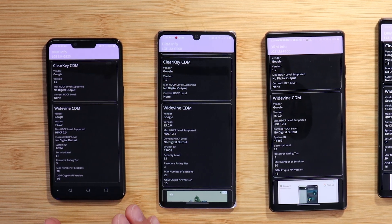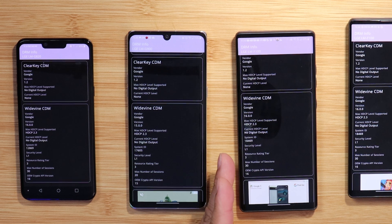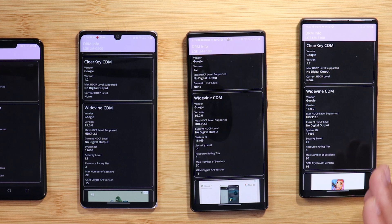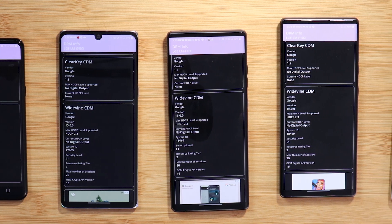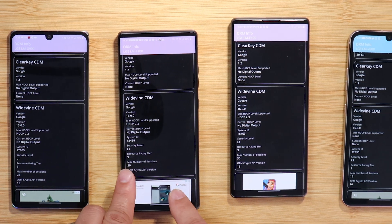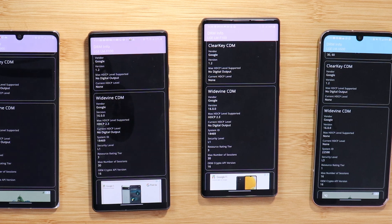I have a bunch of LG devices and they all support L1 — I don't understand why the LG V60 has been downgraded to L3. Here are the LG G8, the LG Velvet, two LG Wings, and the LG V60. If you look at the DRM information, you can see those devices support Widevine L1 for high-resolution playback on streaming services like Netflix.